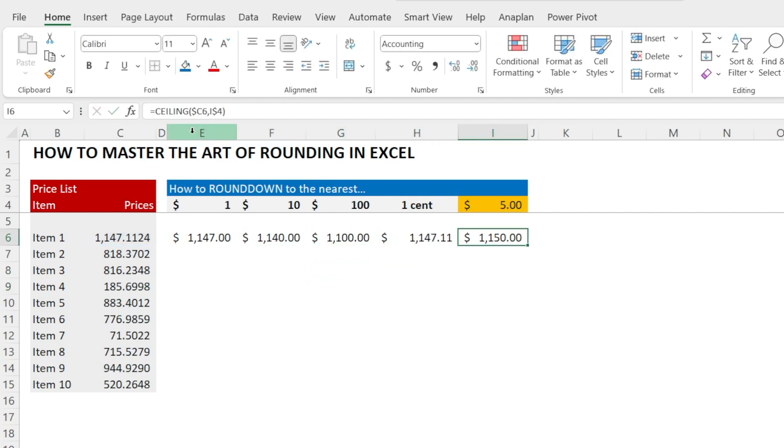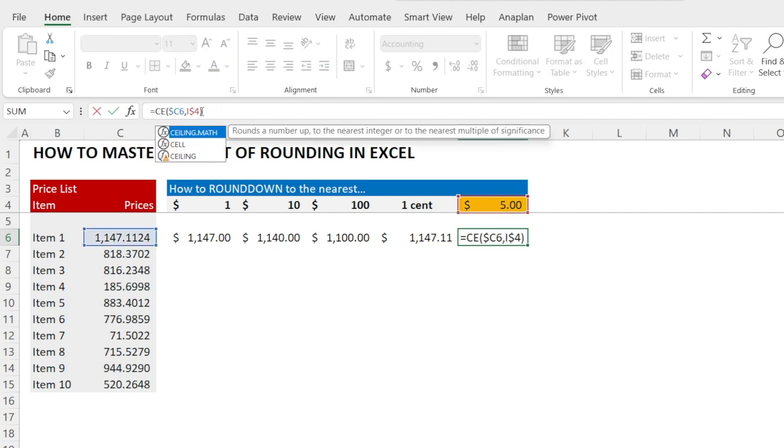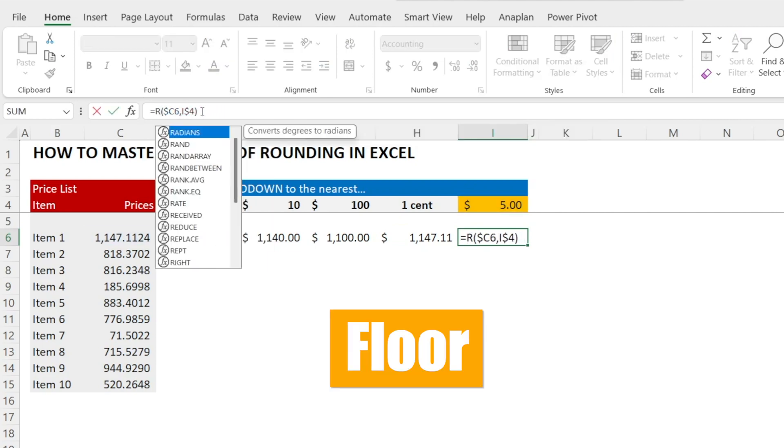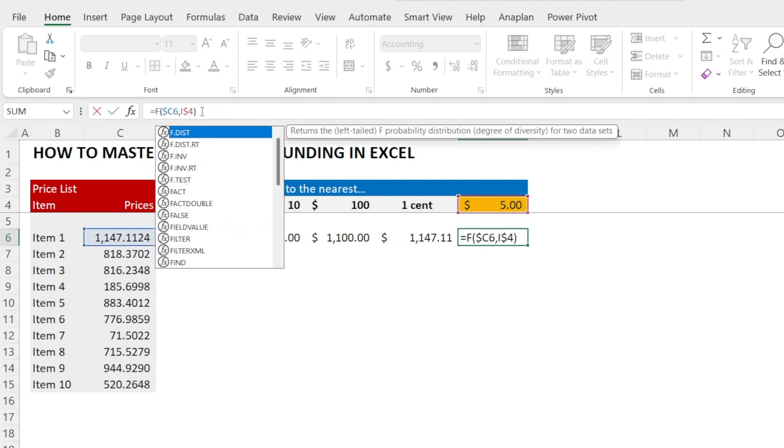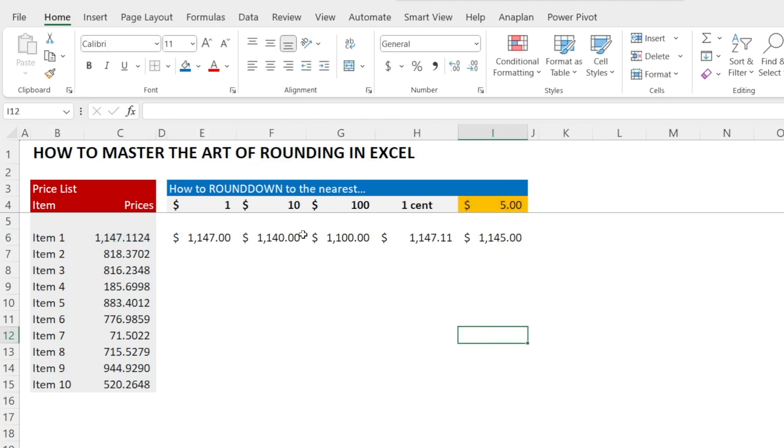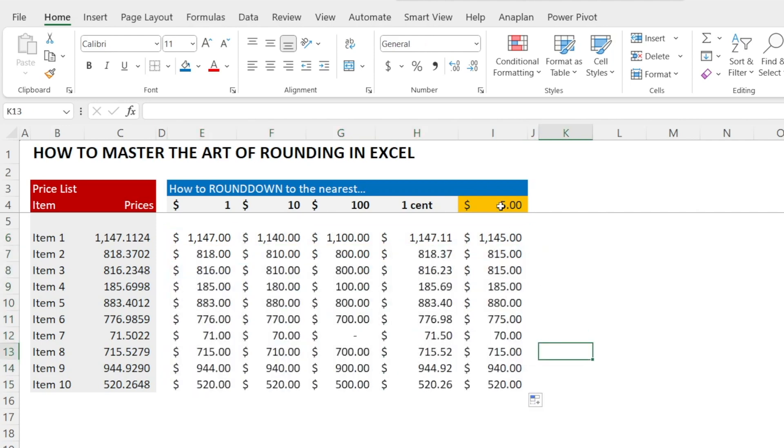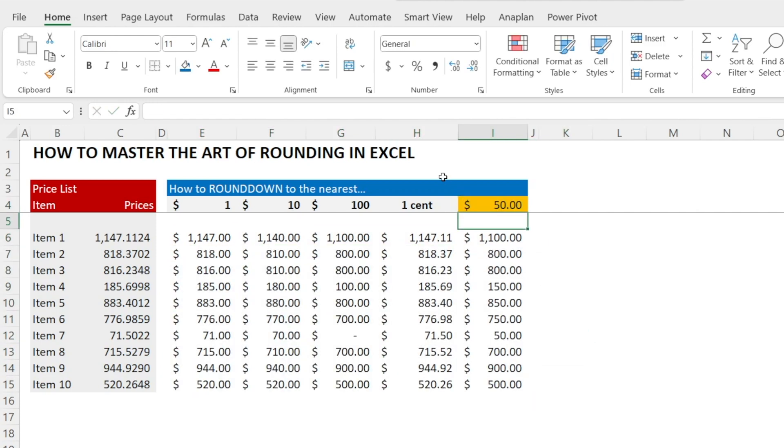Now, how about the ceiling? Well, what's the opposite of ceiling? Floor. Voila. Now they're rounding down. And look at this, if I change that to 50, it rounds down to the nearest $50.